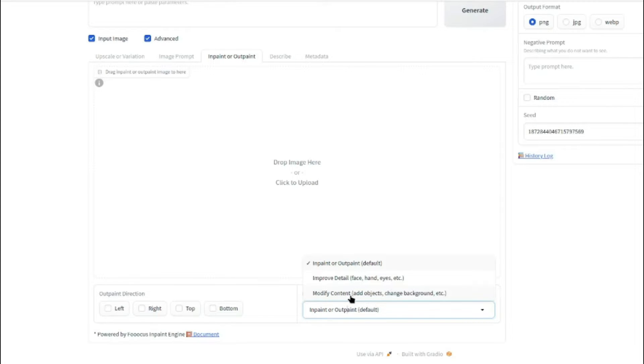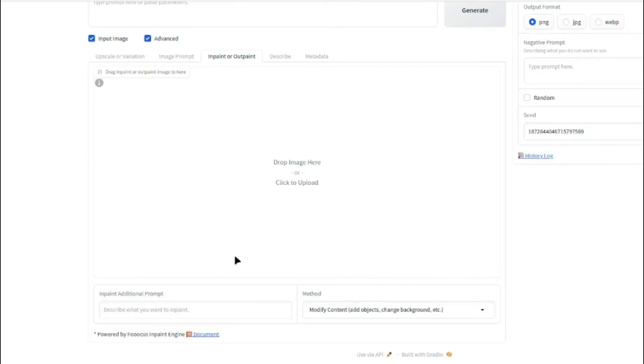Add Objects or Change Background or Sectorize. So you need to make sure this option is clicked and as soon as you click on that, it will give you another prompt like describe what you want to inpaint. So this is really important because over here, you will type in how you want your clothes to be changed.